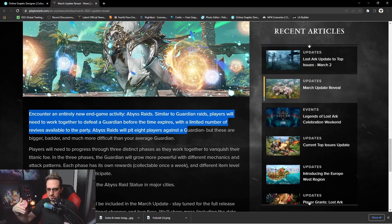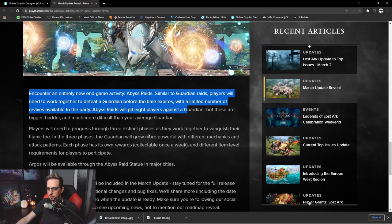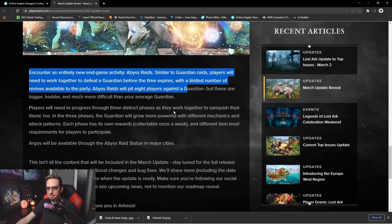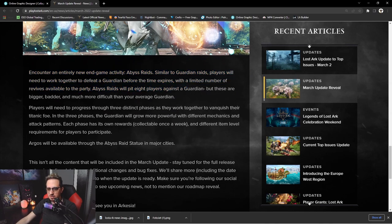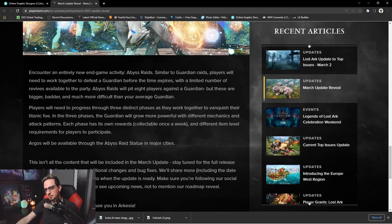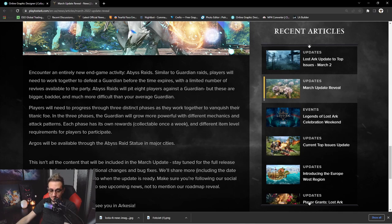So I kind of understand why they nerfed the Tier 1 and Tier 2 raids just so people can get to that point more easily. But players will need to progress through three distinct phases as they work together to vanquish their titanic foe. In the three phases, the Guardian will grow more powerful with different mechanics and attack patterns. That's awesome, I love the challenge.